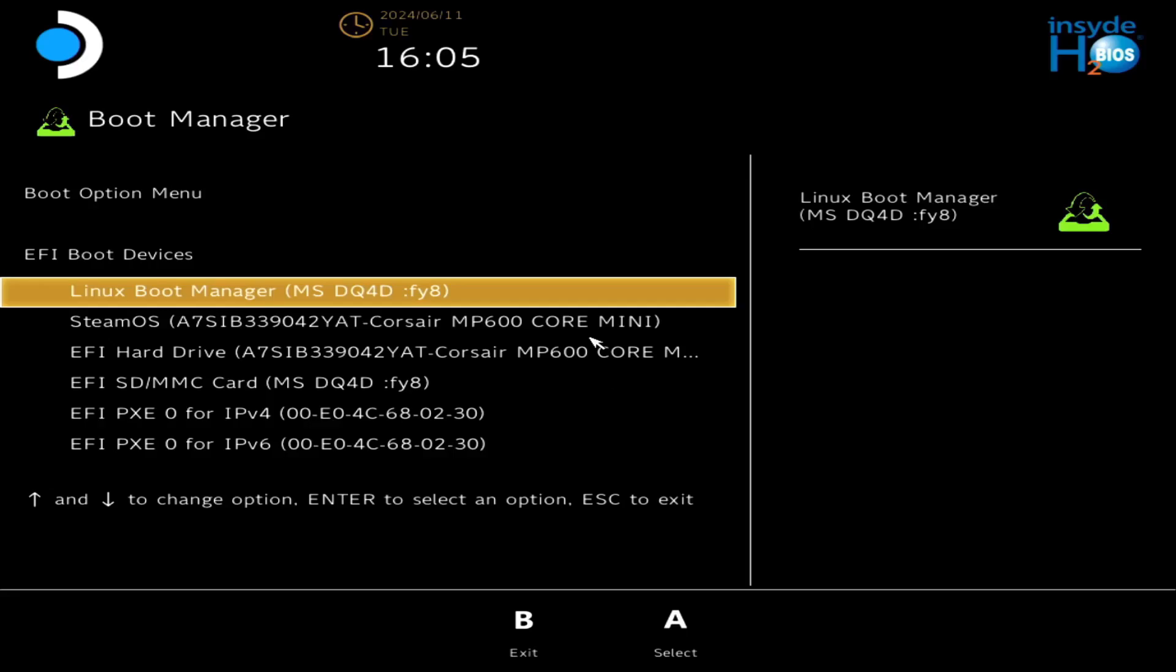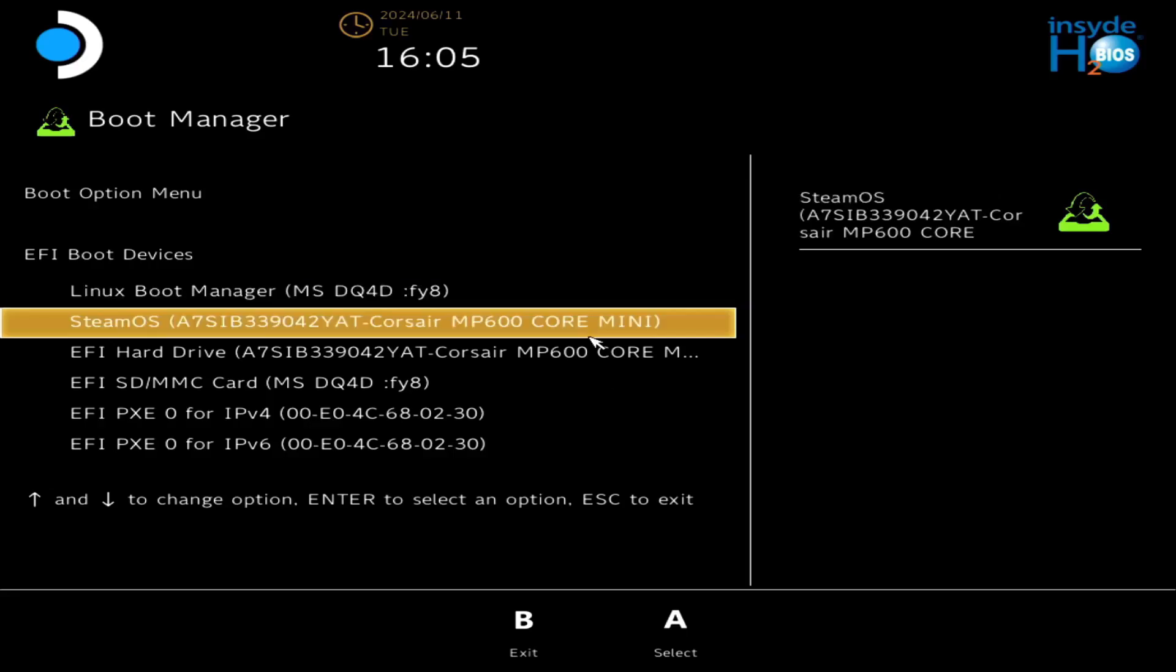So now with the device powered off, just hold the volume down key and power it back on to get that boot menu again, and this time select your SD card as the boot device.